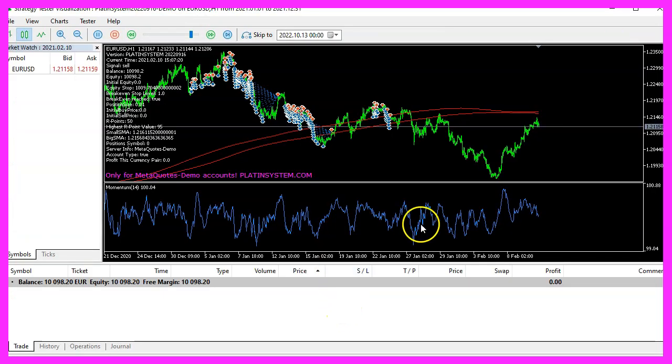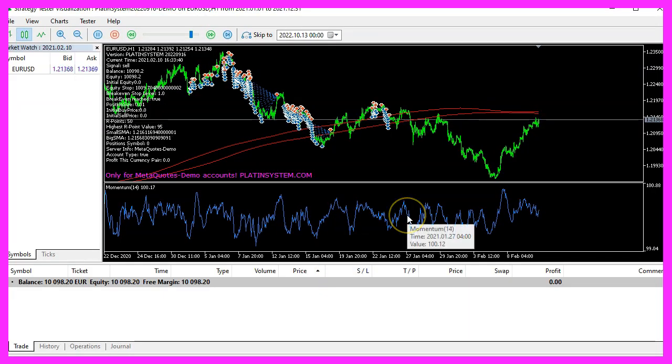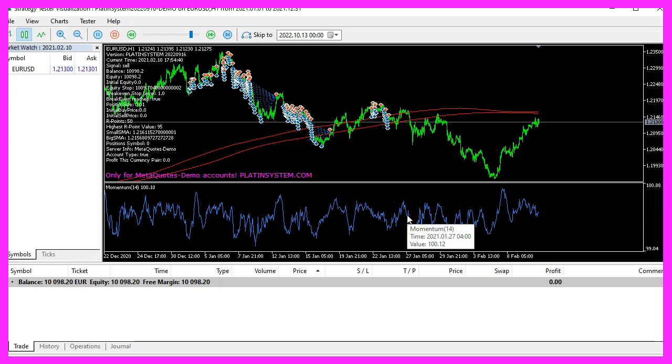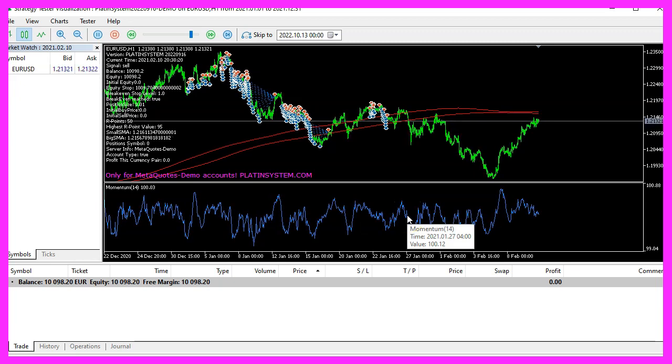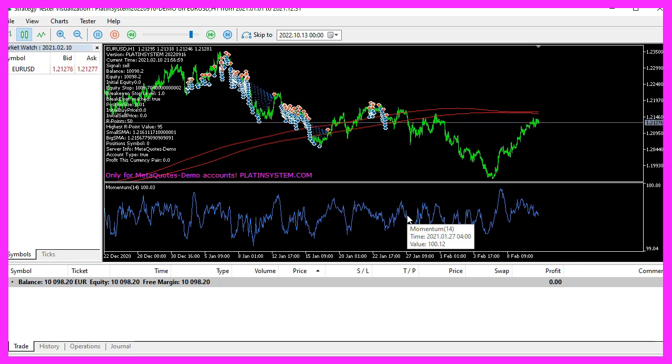Okay, that's it for the momentum oscillator calculation. I hope it worked for you, thank you for watching and I will see you in the next video.